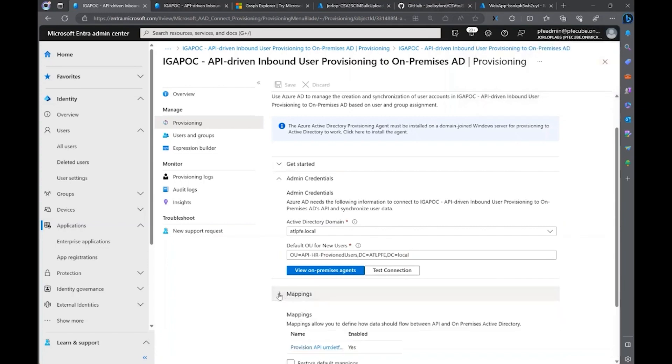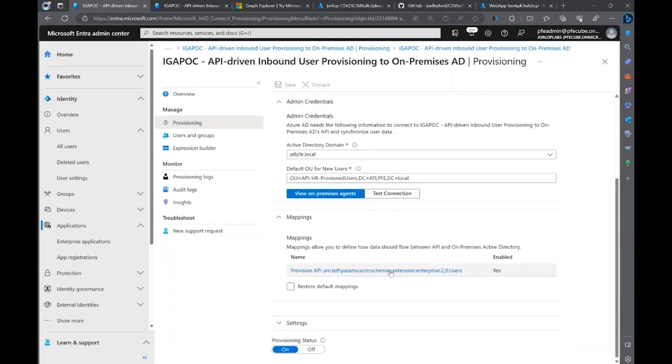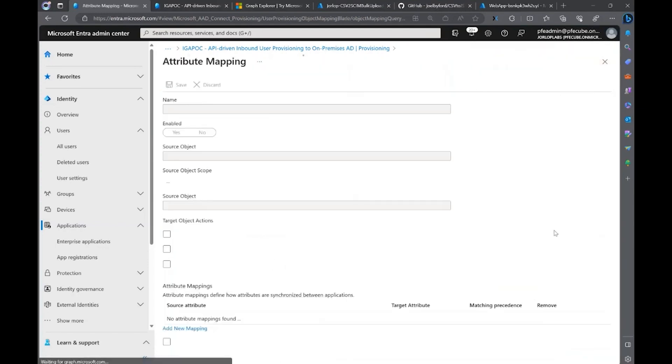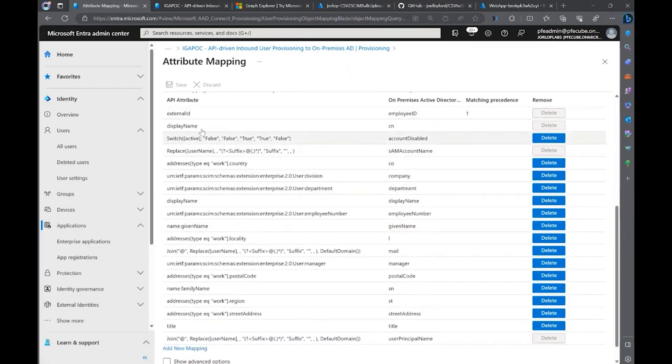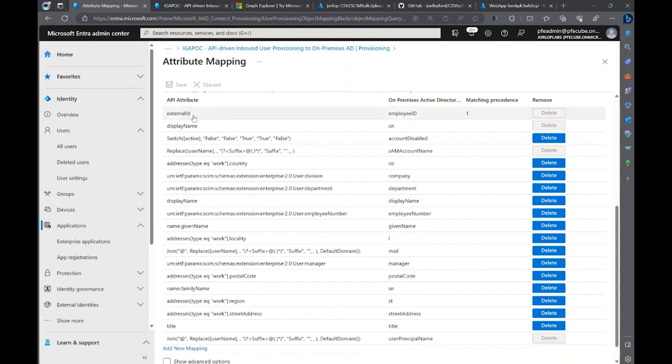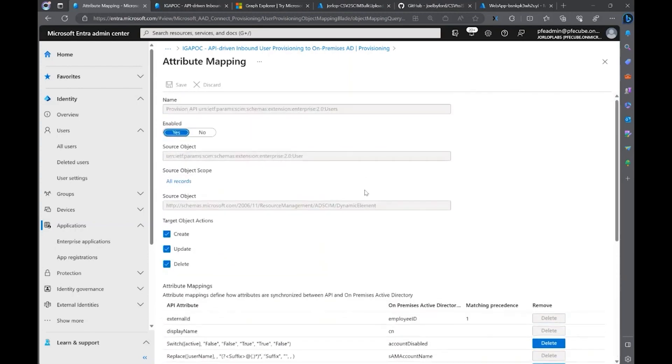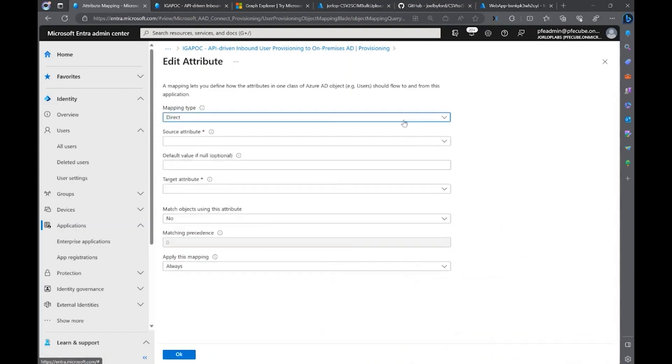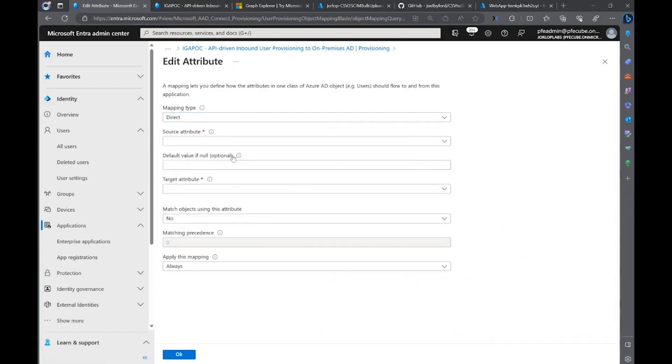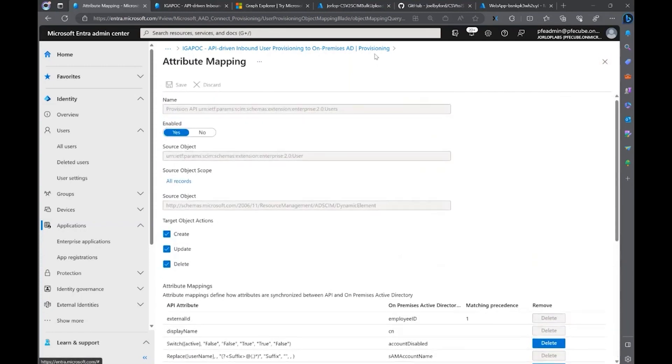Just as the other demo about Entra ID, you have the mappings capabilities where you can define what type of mapping you're doing. Remember, the matching precedence is important. You need to pick which is going to be your matching attribute. In this case, we're using the default, which is an external ID from our source of record, as well as employee ID in on-premises Active Directory. This is going to be our matching attribute. And as I showed you before as well, if you're required to add new mappings, you can add direct, constant, or expressions from source and target attributes. Those are the type of mappings that we have.